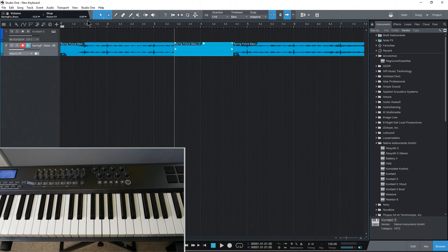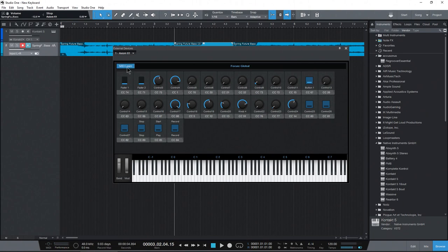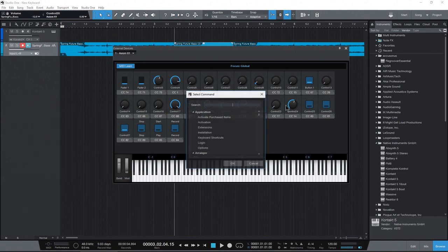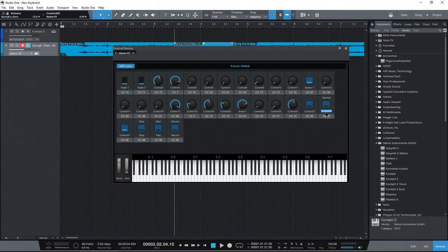So for fast forward, rewind, all that stuff, I'd come back in here to our Axiom 61, go back here, press these buttons here, just find where they are. So they're right there. That would be rewind. Come in here, assign this and find rewind. Very good. I'd probably want to name it rewind as well.